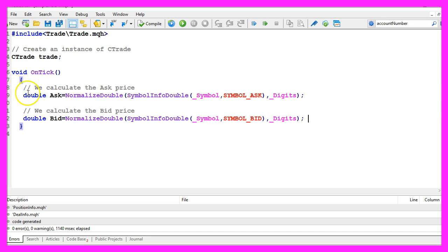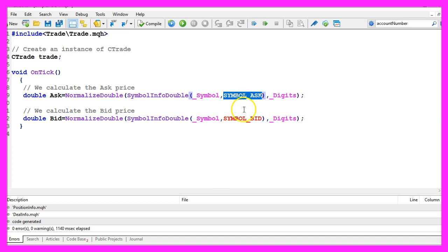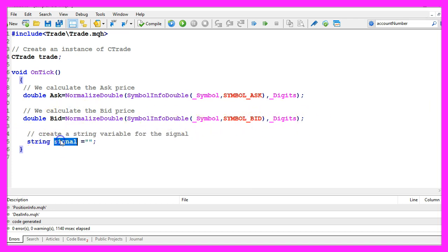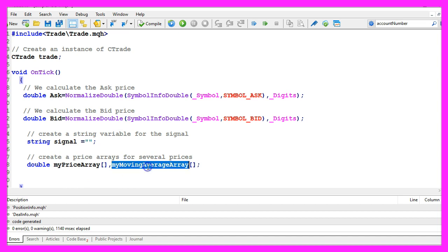Inside of the ontick function we need to get the ask price and the bid price. That is done by using symbol info double, either for symbol_ask or for symbol_bid. We also create an empty string variable called signal, afterwards we need to create two arrays: the first one is for the price data and the second one is for the moving average.